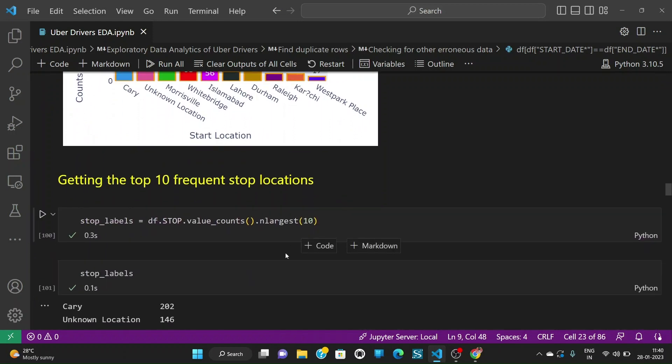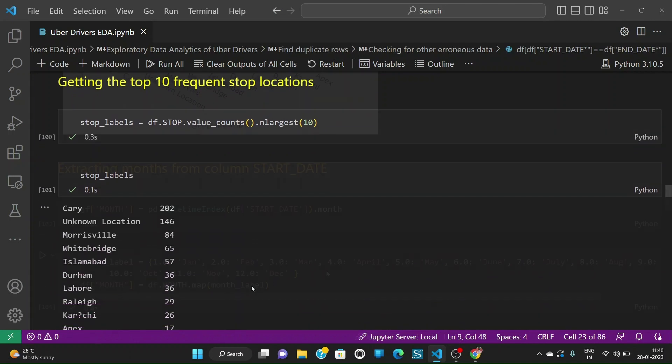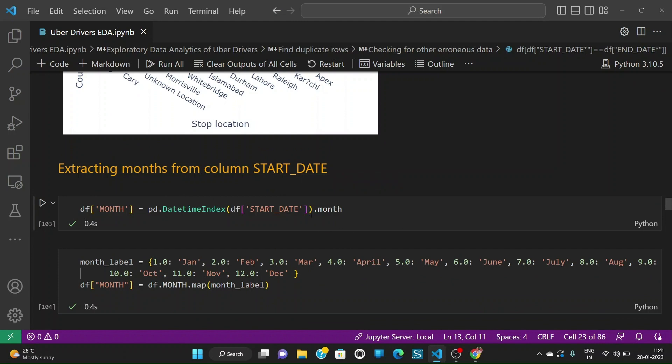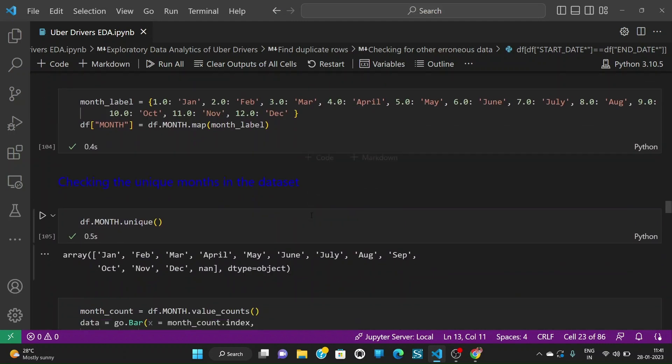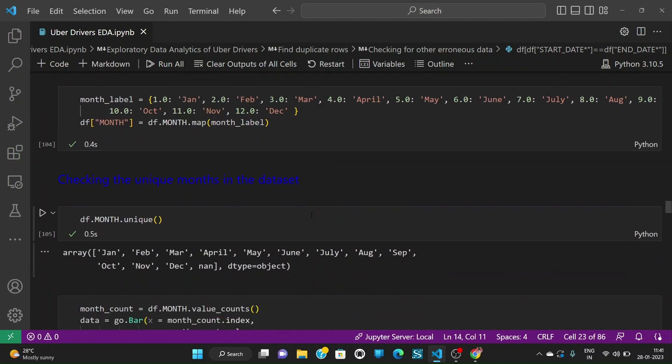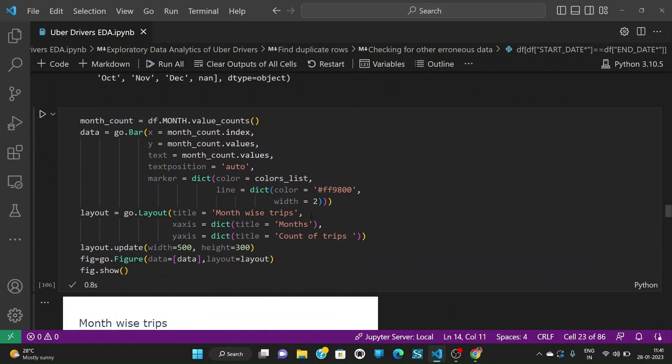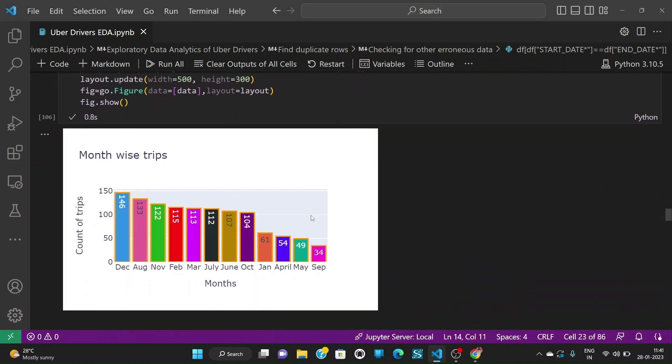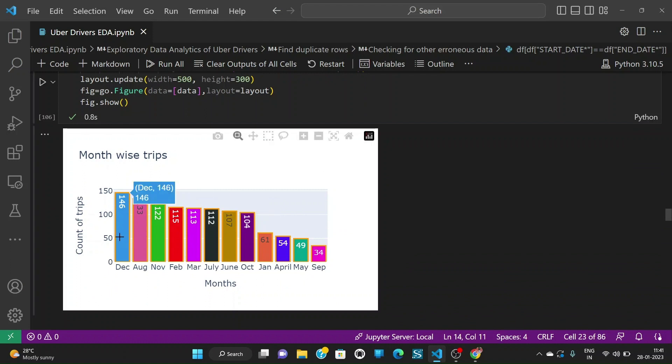Let us also get the top 10 frequent stop locations. Let us try to extract the months from column start date and see with respect to months. When we plot the month wise trips we see that the December month being the top month where the count of trips is the highest with 146 and September being the month with the least number of trips of 34.